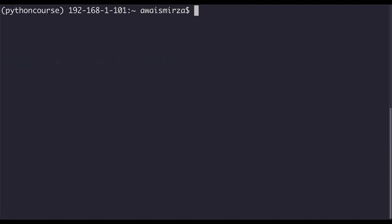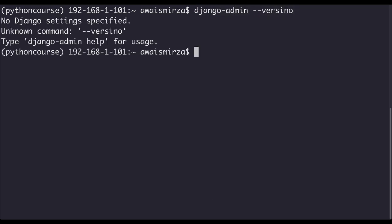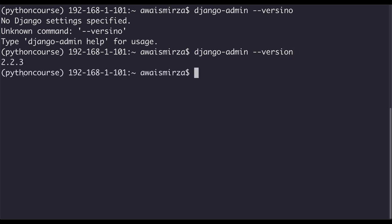Let's clear the terminal and use django-admin --version. I have version 2.2 installed. Now, what if I change to a different virtual environment? Would I have the same Django version there as well? Let's try that.